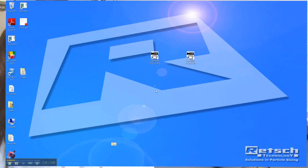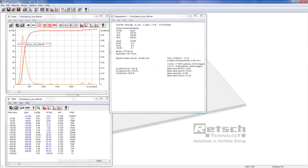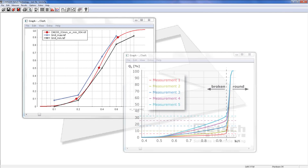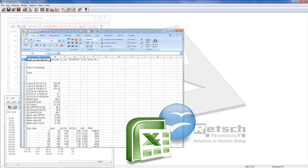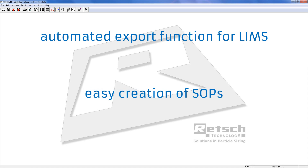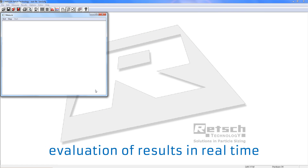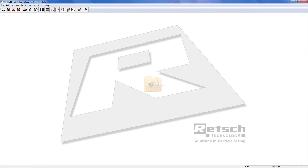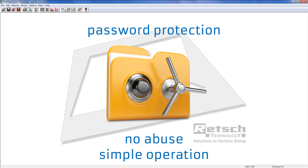RECH Technology supplies the CamSizer XT complete with a well-thought-out and powerful control analysis software. All measured results can be displayed and processed in various ways with the application-oriented program. It provides information on over- or undersized particles, agglomerates, or shape of the particles. Data can be displayed in tables or charts and exported in established file formats like Microsoft Excel. Automated export of data for laboratory information management systems is possible, supporting the easy creation of standard operating procedures. An essential advantage is the evaluation of results in real time, with graphical representations available even during measurement. Furthermore, password protection makes chosen and stored parameters inaccessible for unauthorized persons, avoiding abuse of the system and keeping its operation as simple as possible.